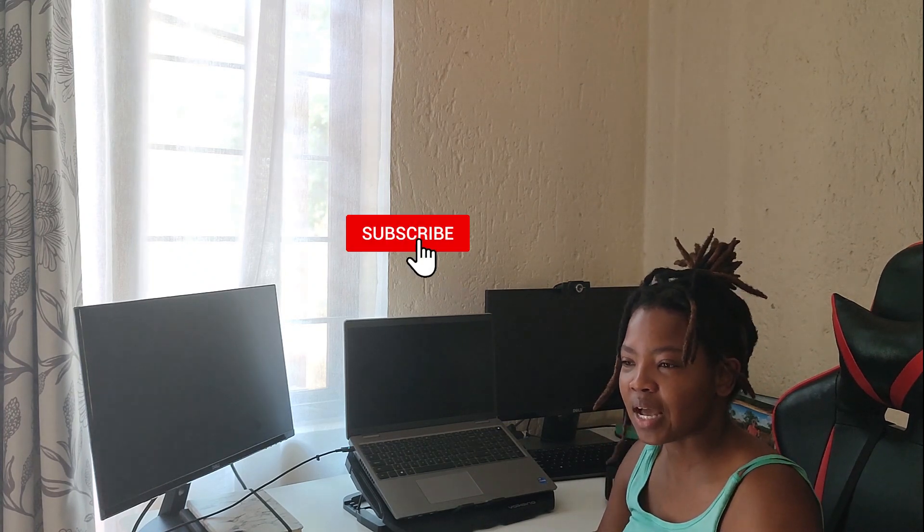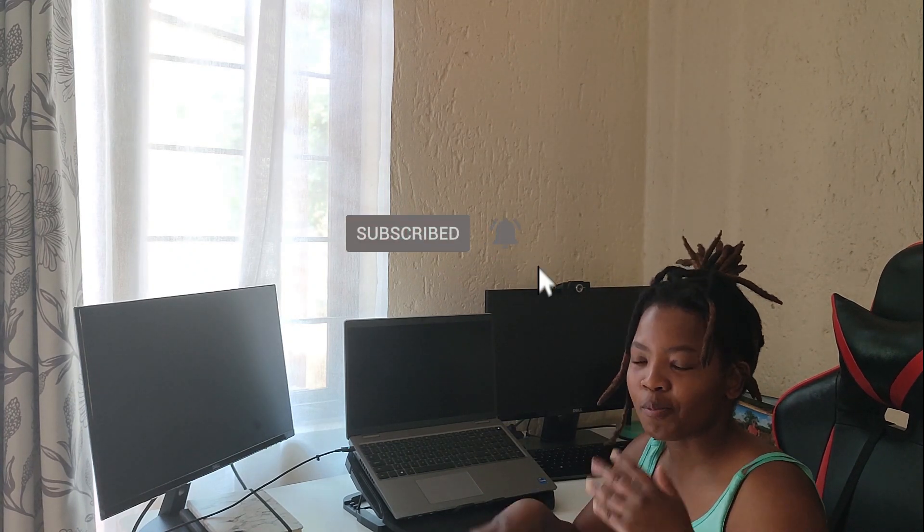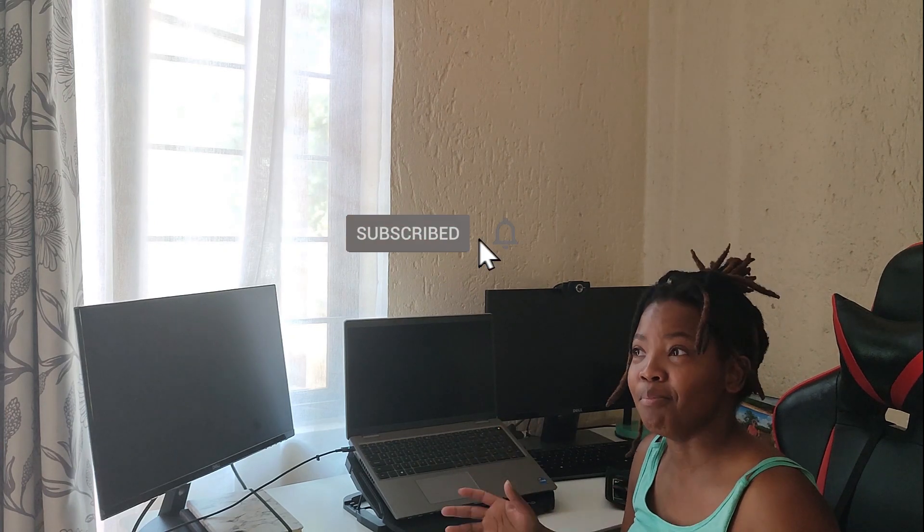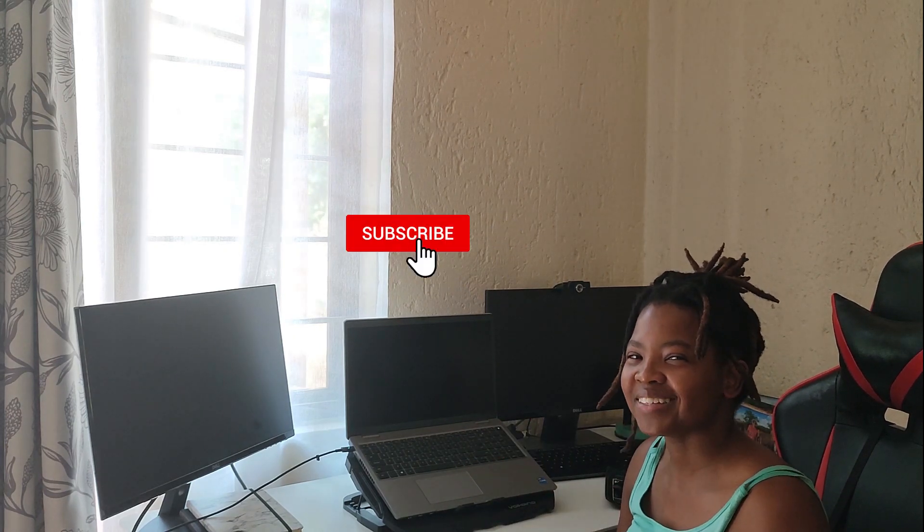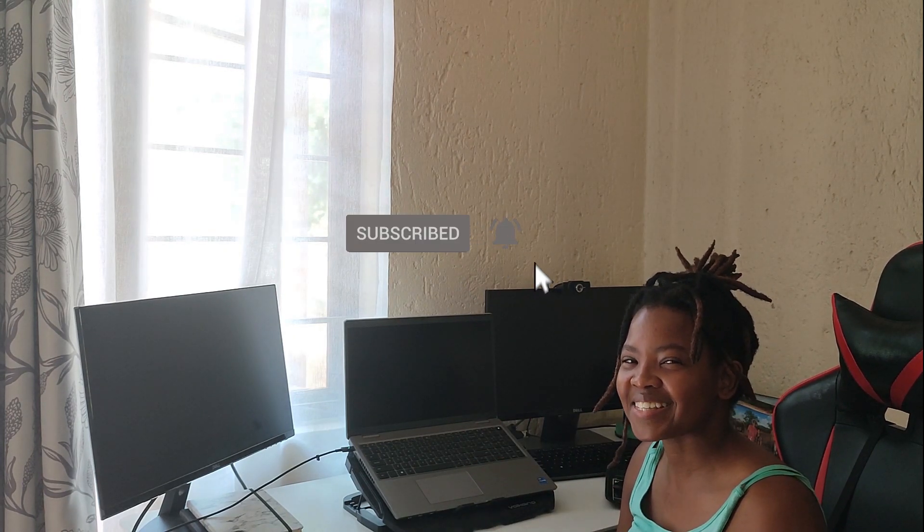Alright, thank you. Check out my next video where I will detail my drive to UCT and how I found my way in the first couple of days, months, and everything. Thanks.